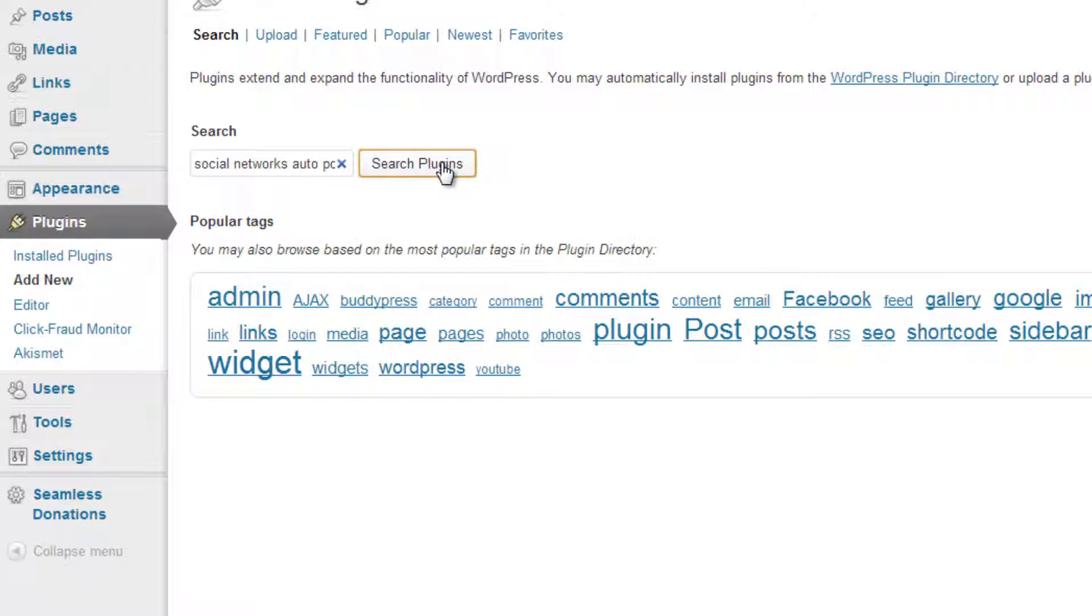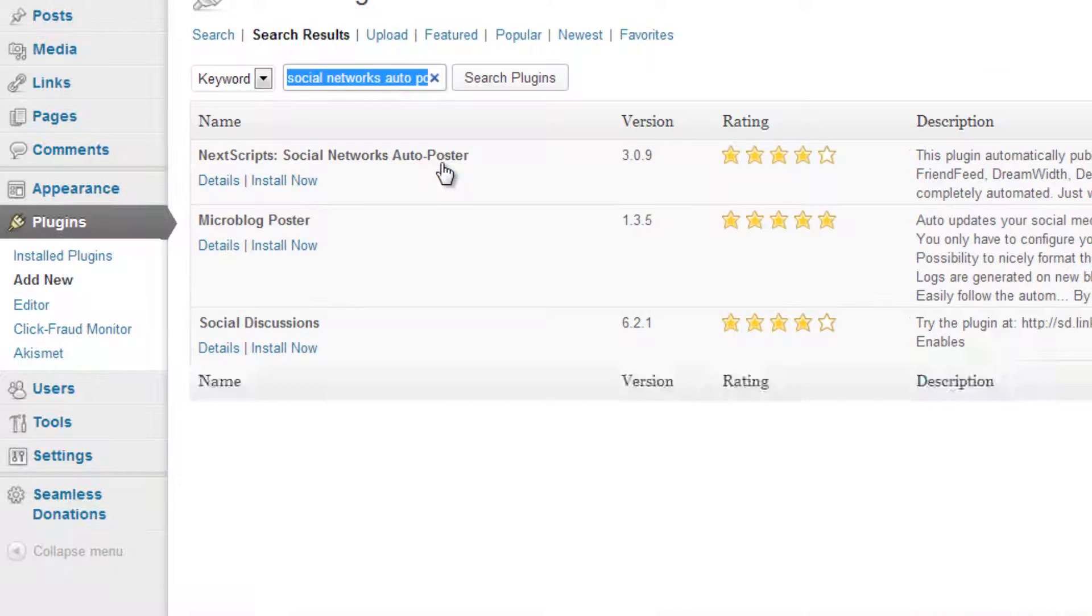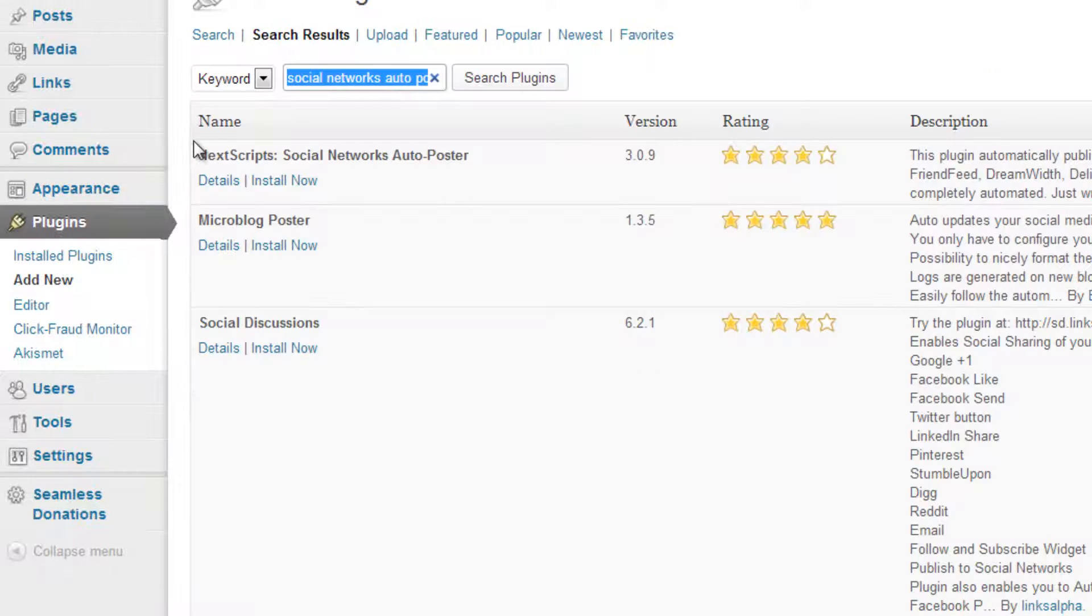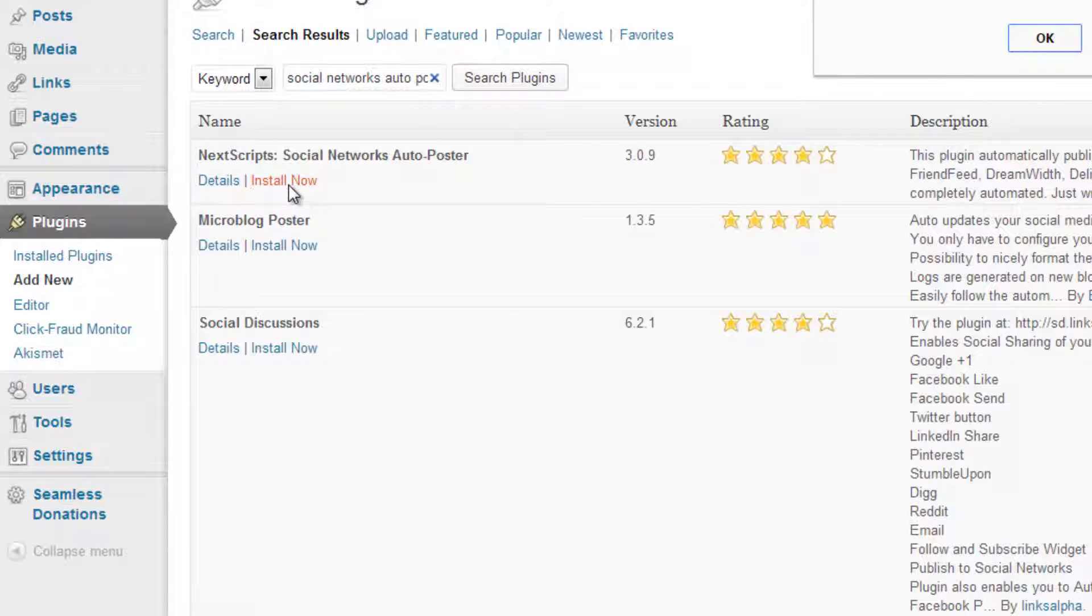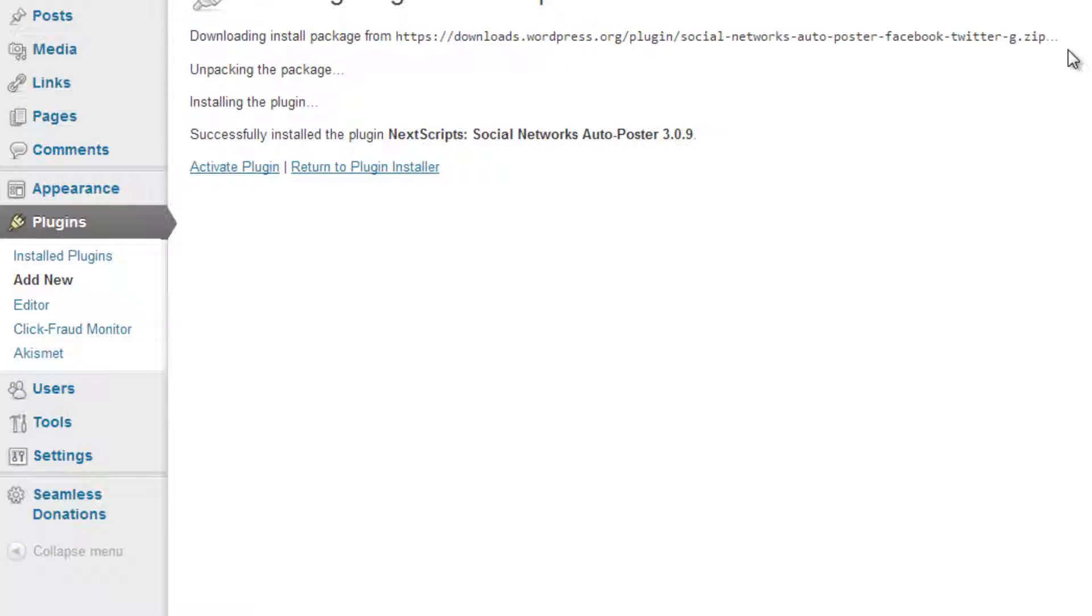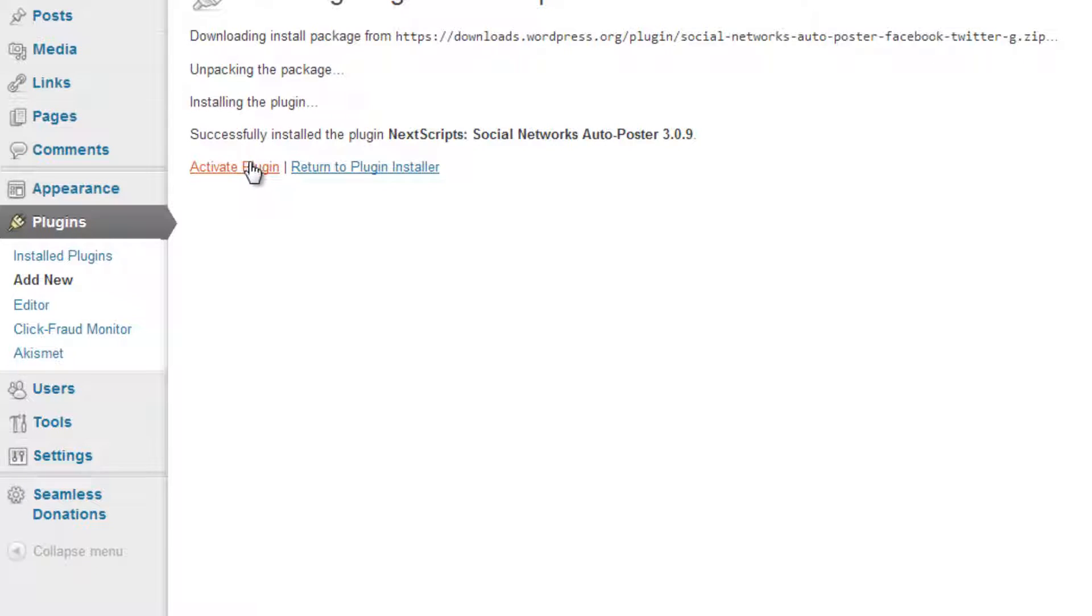Search plugins and this one next scripts colon social networks auto poster and you want to install now and click OK. And we are going to be connecting to a Twitter account so our Twitter will automatically update. And what we want to do is activate this plugin.